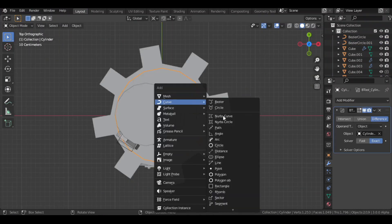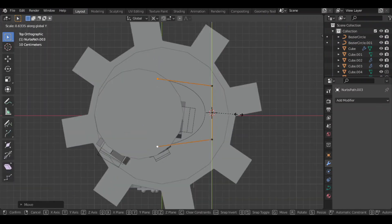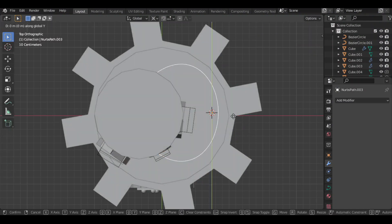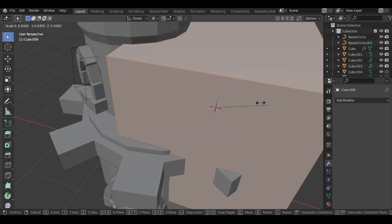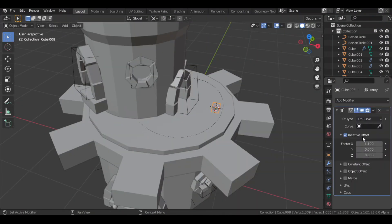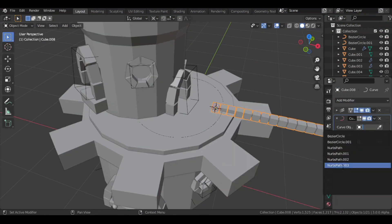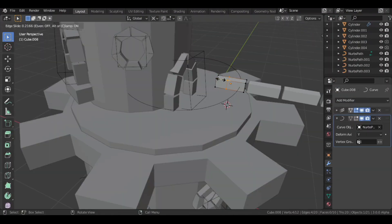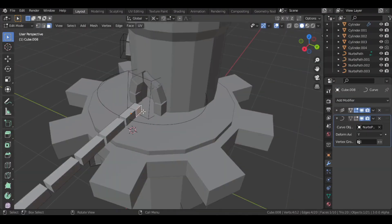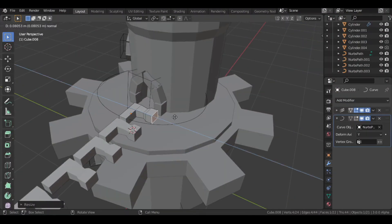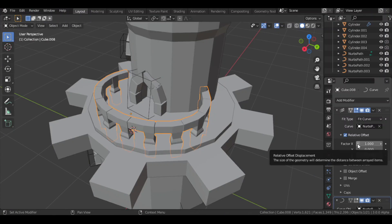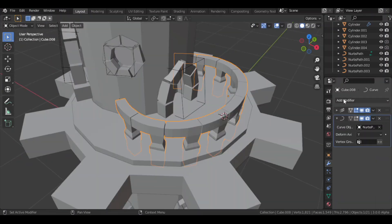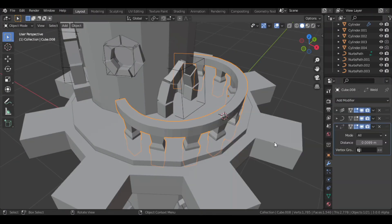Then I added a curve for the railing, and also a cube. Added an array and a curve modifier to the cube. Then I simply extruded and scaled the cube to get a baluster-like shape. And to fill the gap, I added a weld modifier.